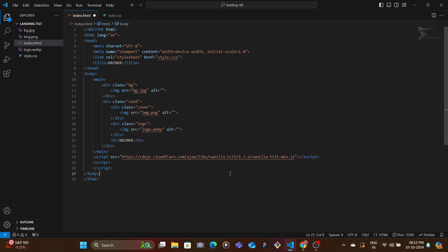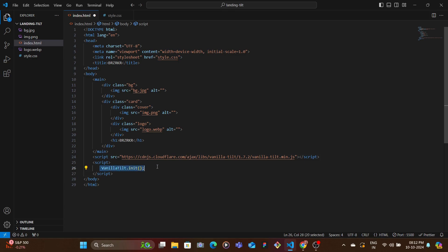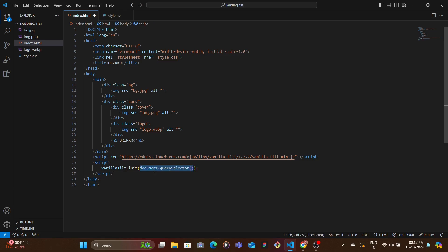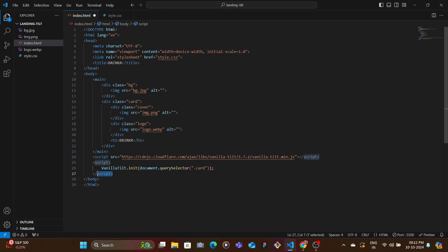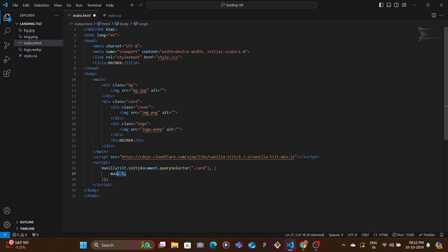And then after that is done you're going to start off with the script tag, and here you initialize the vanilla tilt. And then inside of this init function you pass in the element which should have the tilt effect. So we want this card, so we target it using document.querySelector, and we pass in the class of card. And then you pass in an object of how you want it to work, so add a max value of 5, speed of 100. And with that you get this cool tilt effect.